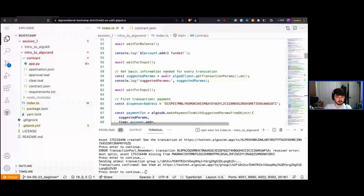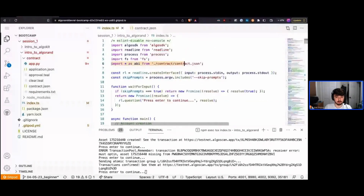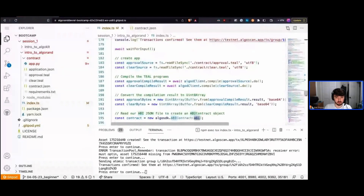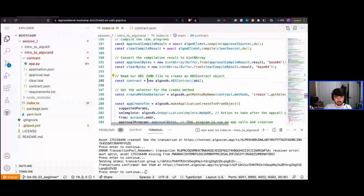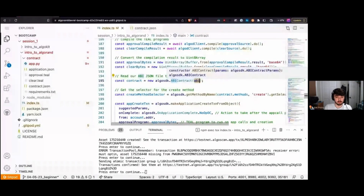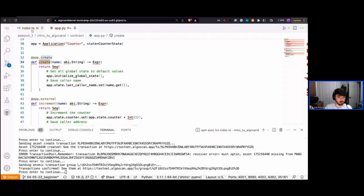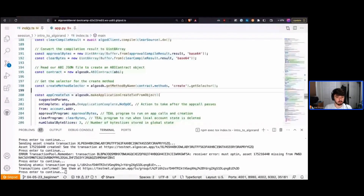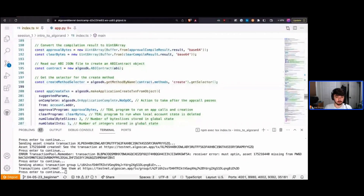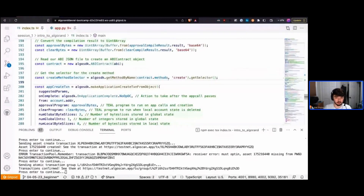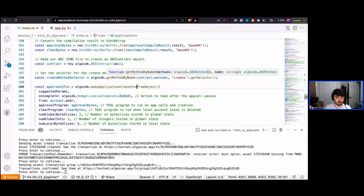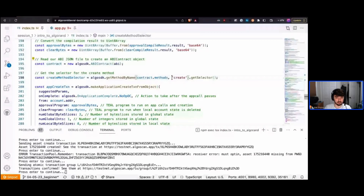In our imports we imported contract.json as ABI. Now we set a contract variable equal to an instantiated ABI contract from that JSON, which allows us to more easily interact with our contract through the SDK. Looking at our contract, we want to call our create function. The way we tell the network which function we want to call is through a method selector — a special string we pass into our application call to specify to the network what method we're calling.